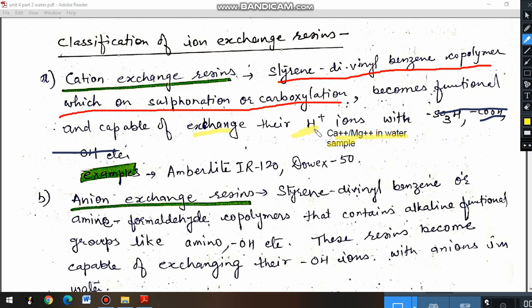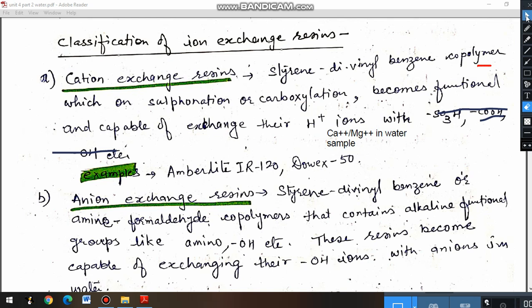The reaction occurring here is that the H⁺ ions within the resin are exchanged with calcium and magnesium ions — that is, there is an exchange between the positive ions of the resin and the positive ions producing hardness in the water sample. If calcium chloride is present, calcium is replaced by H⁺ ions. Some commercial examples of cation exchange resins are Amberlite IR-120 and Dowex 50. The key point is that these resins can exchange their H⁺ ions with positive ions of hardness-producing salts.